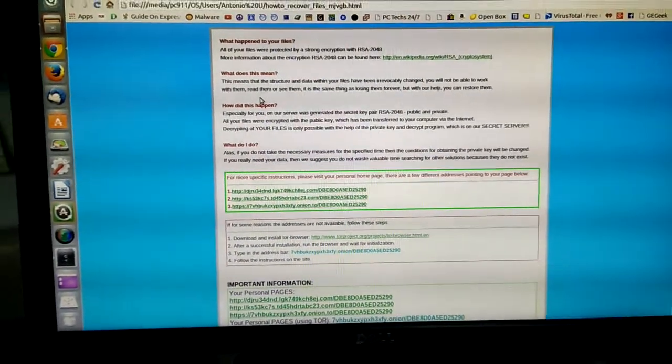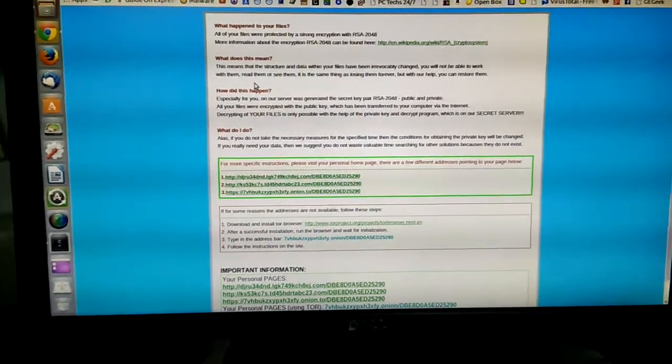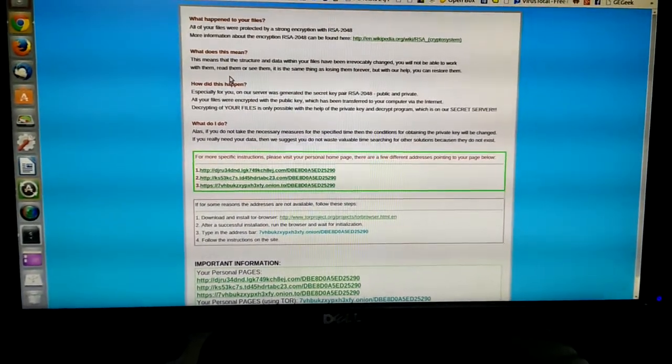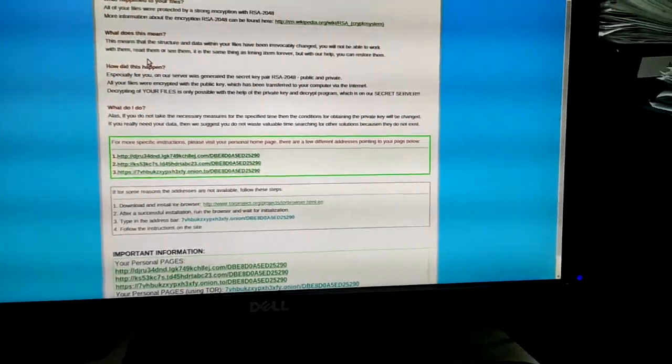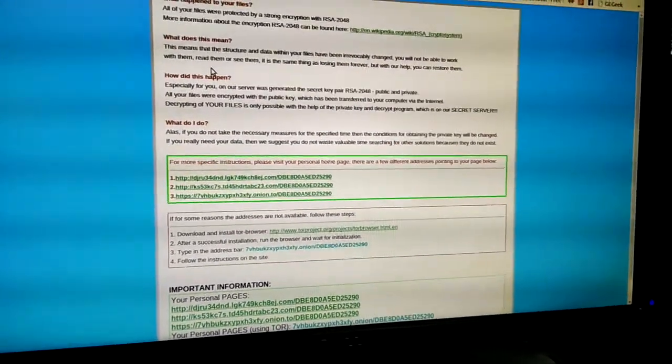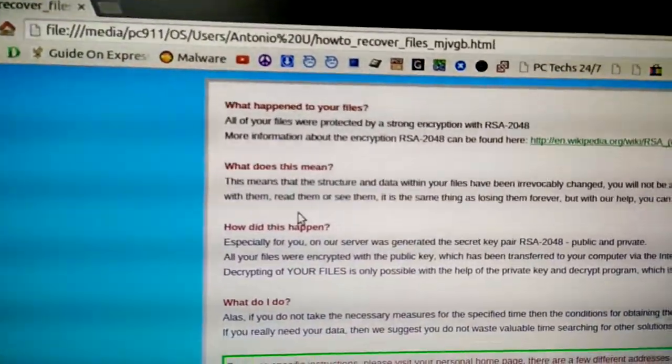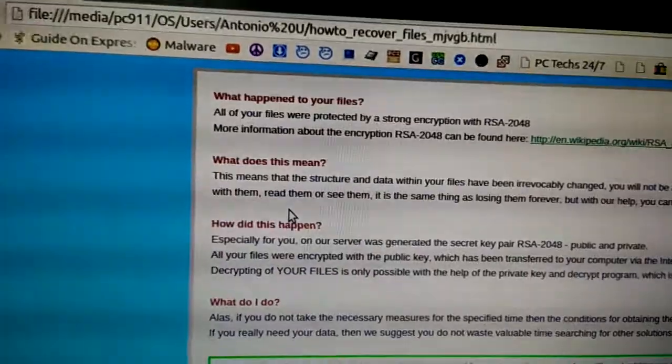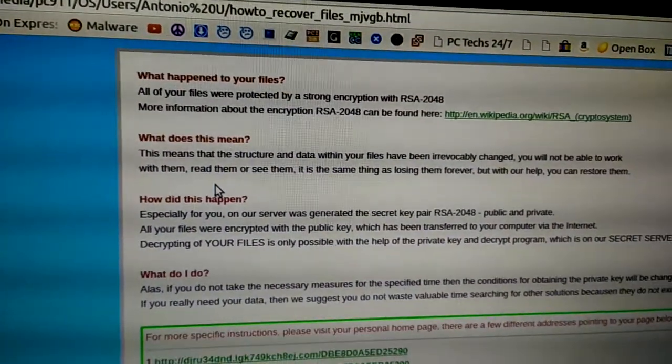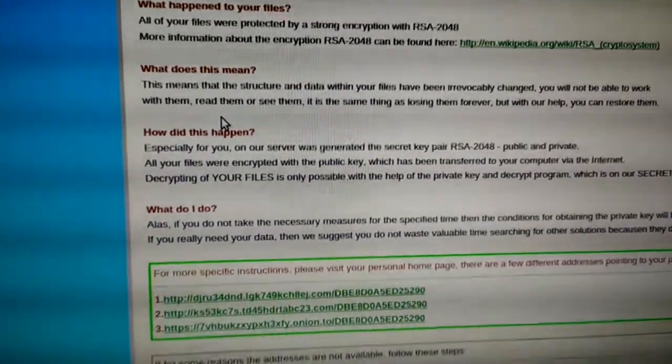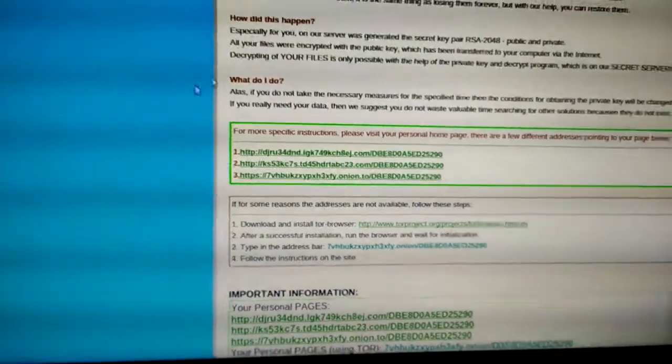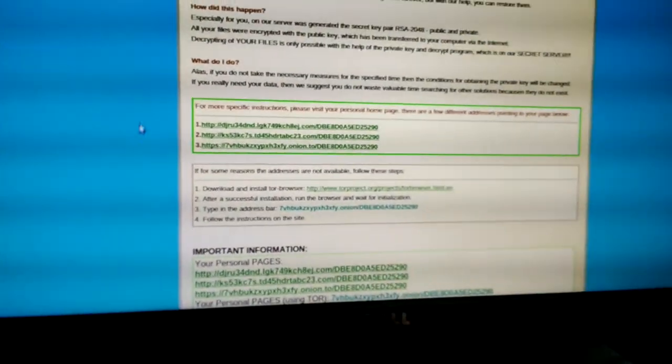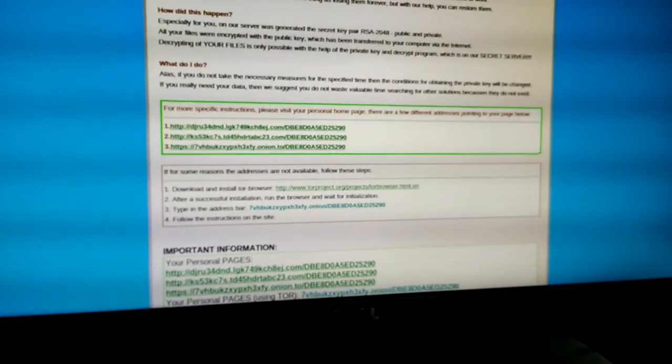Hey everybody, I got a video here for you on cryptowall, or basically the crypto virus. This is a client that came in, and if you've heard of it, what it does is it encrypts, basically locks up your computer. What we did here is I took the hard drive out of his computer.